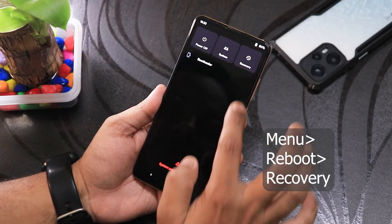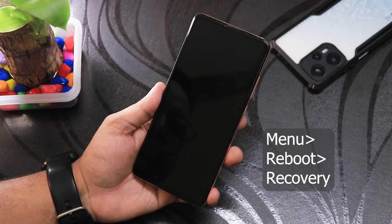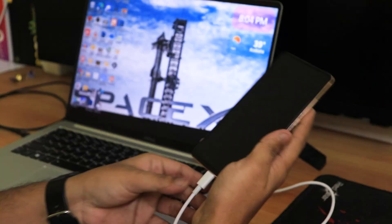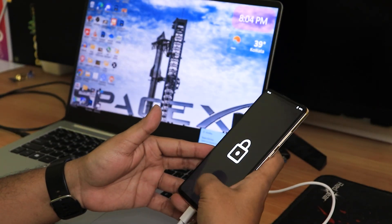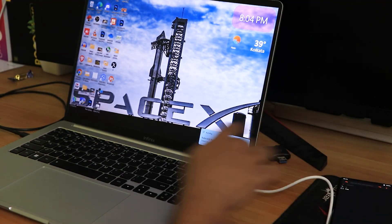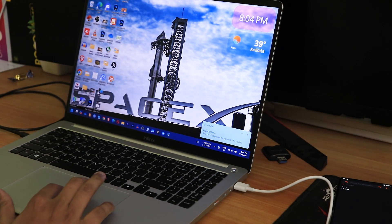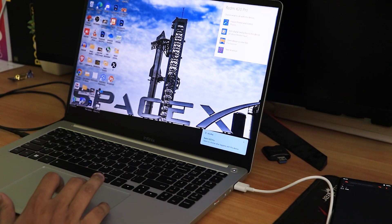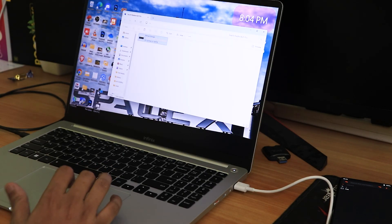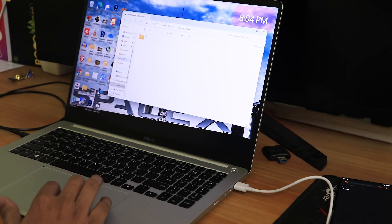Now let's connect the USB cable to the PC. Right when I do that, it shows Redmi K20 Pro. I'll open the internal storage — and of course it shows up and it's empty.